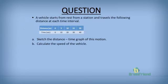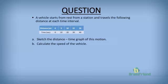Let's look at a final example: sketching a distance-time graph and calculating speed. A vehicle starts from rest and travels the following distances: 0 meters at 0 seconds, 5 meters at 10 seconds, 10 meters at 20 seconds, 15 meters at 30 seconds, and 20 meters at 40 seconds. We will sketch the distance-time graph and calculate the speed of the vehicle.